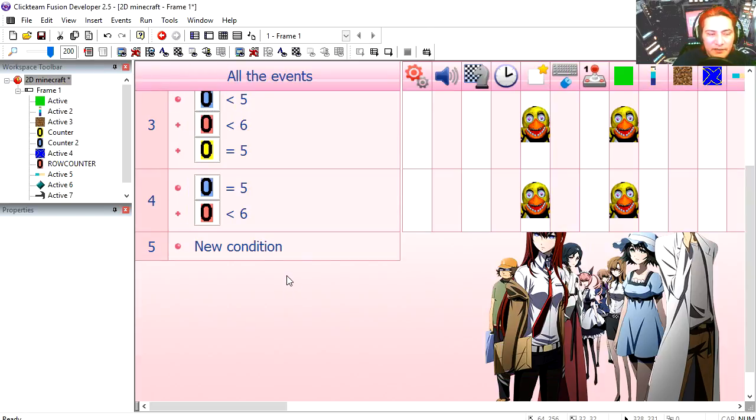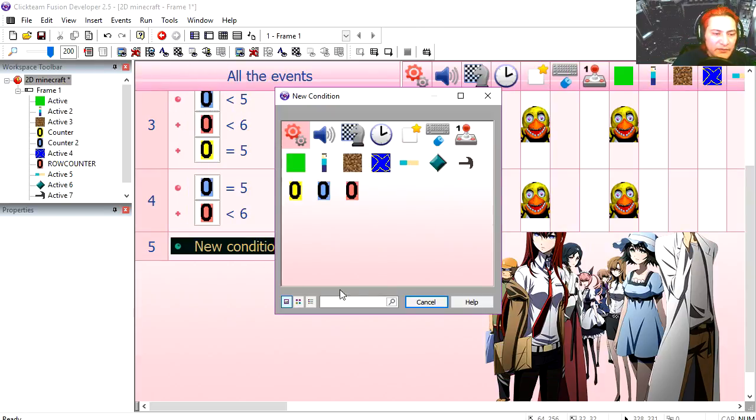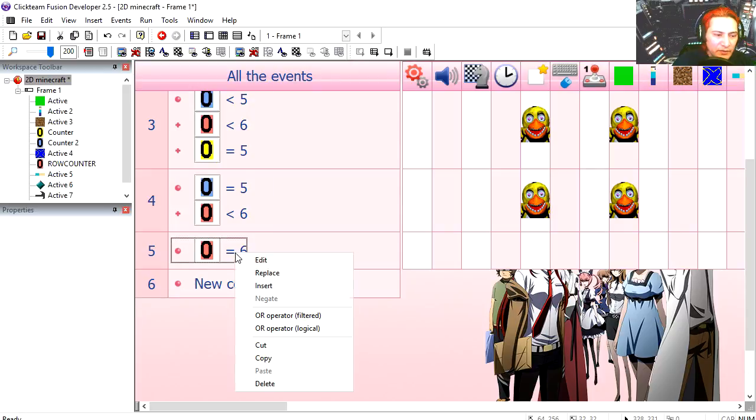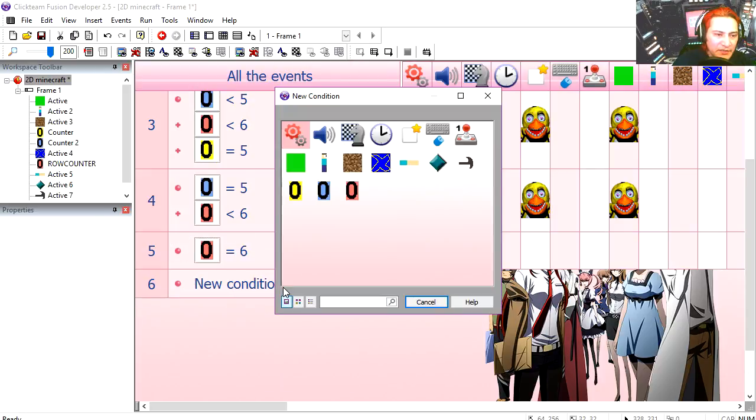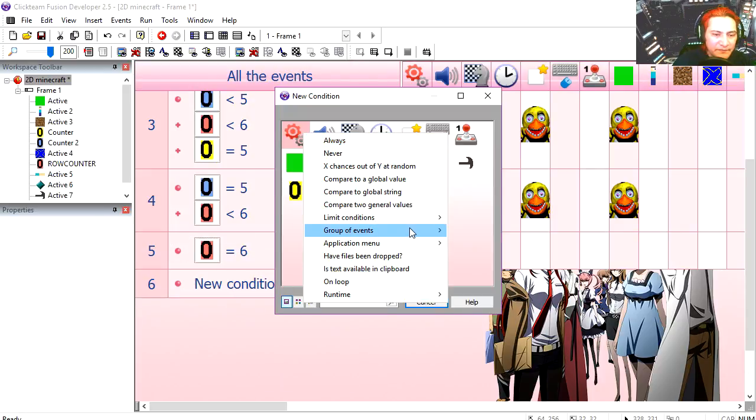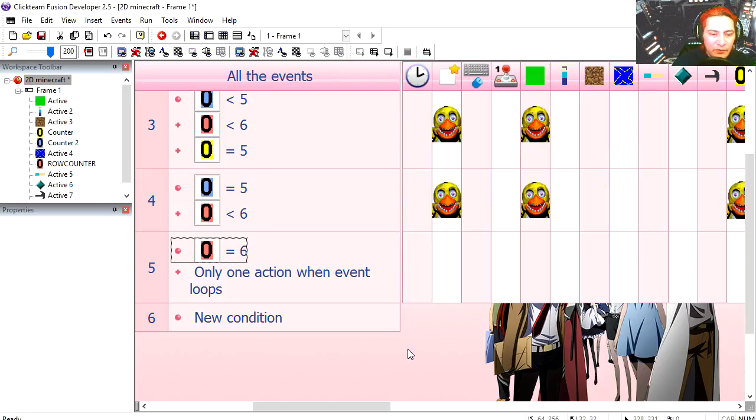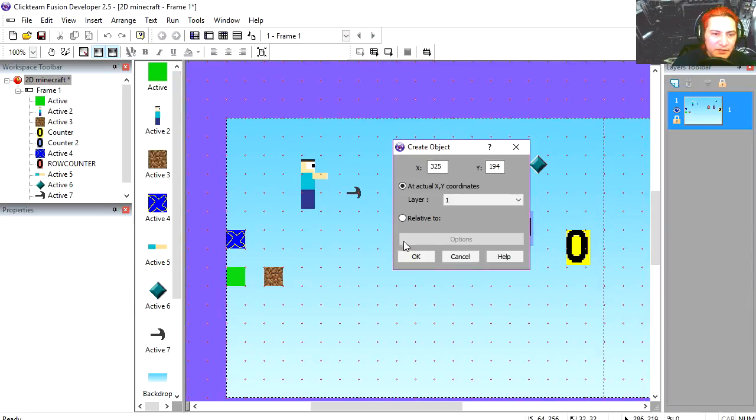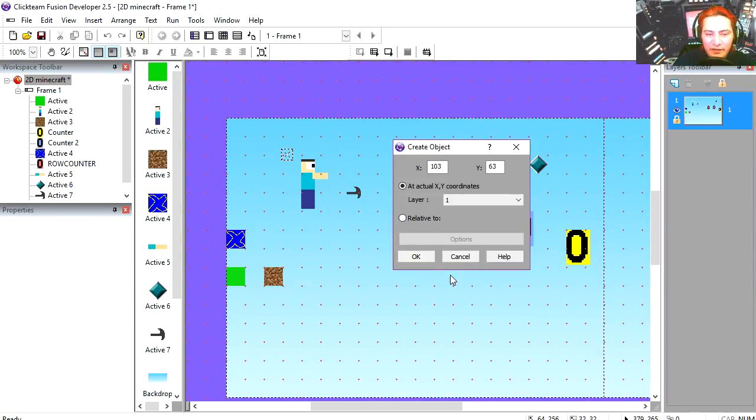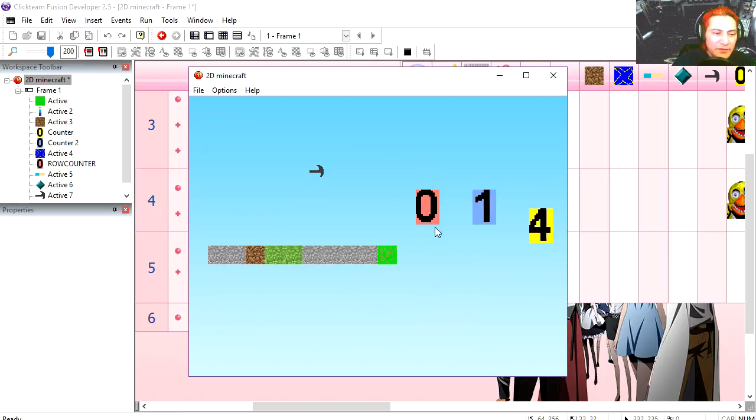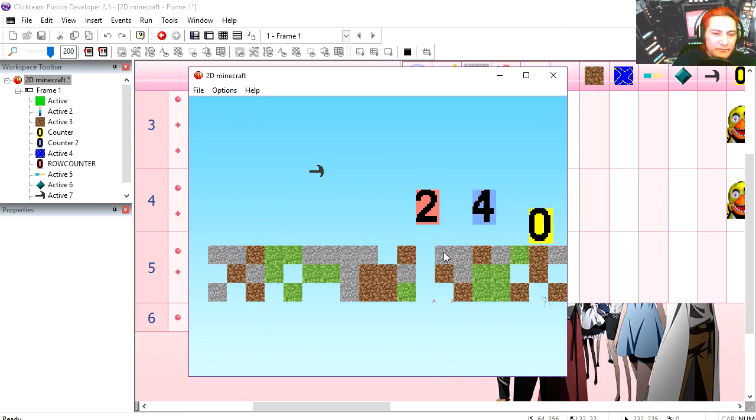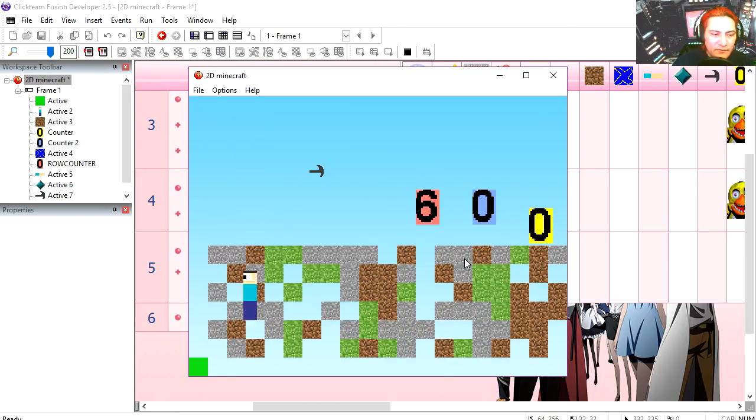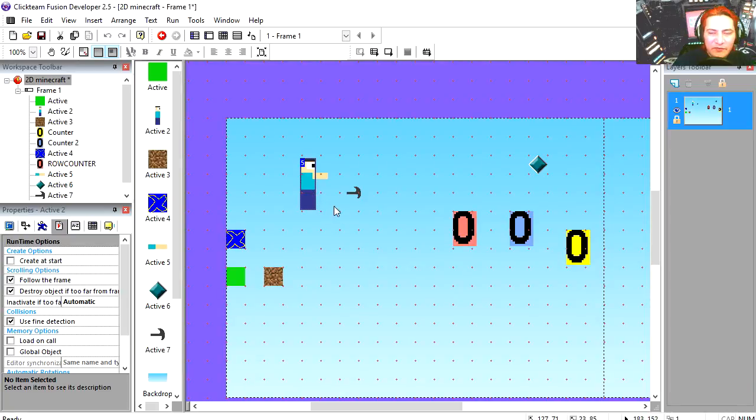Now we are going to create our character. So when the red counter equals 6, only one action when this event loops, we are going to create our character, which is our Minecraft ripoff guy. Try it out, that works fine. It's a platform object by the way.